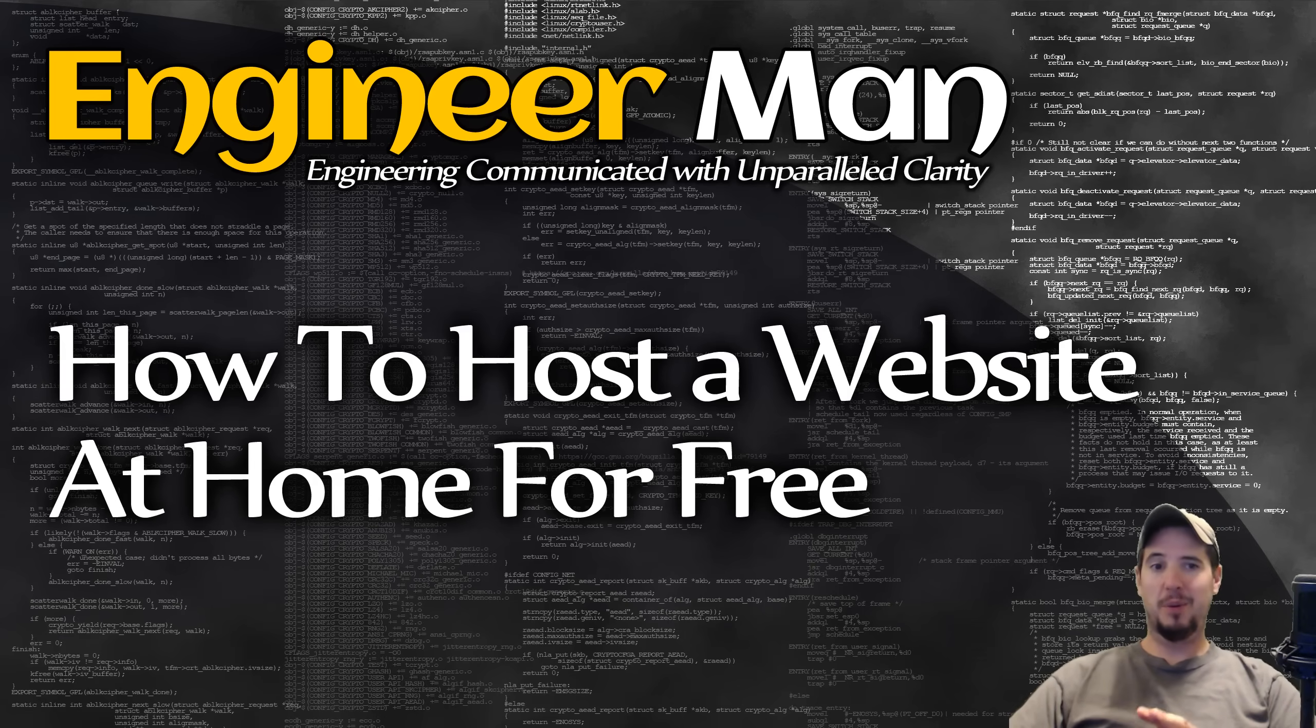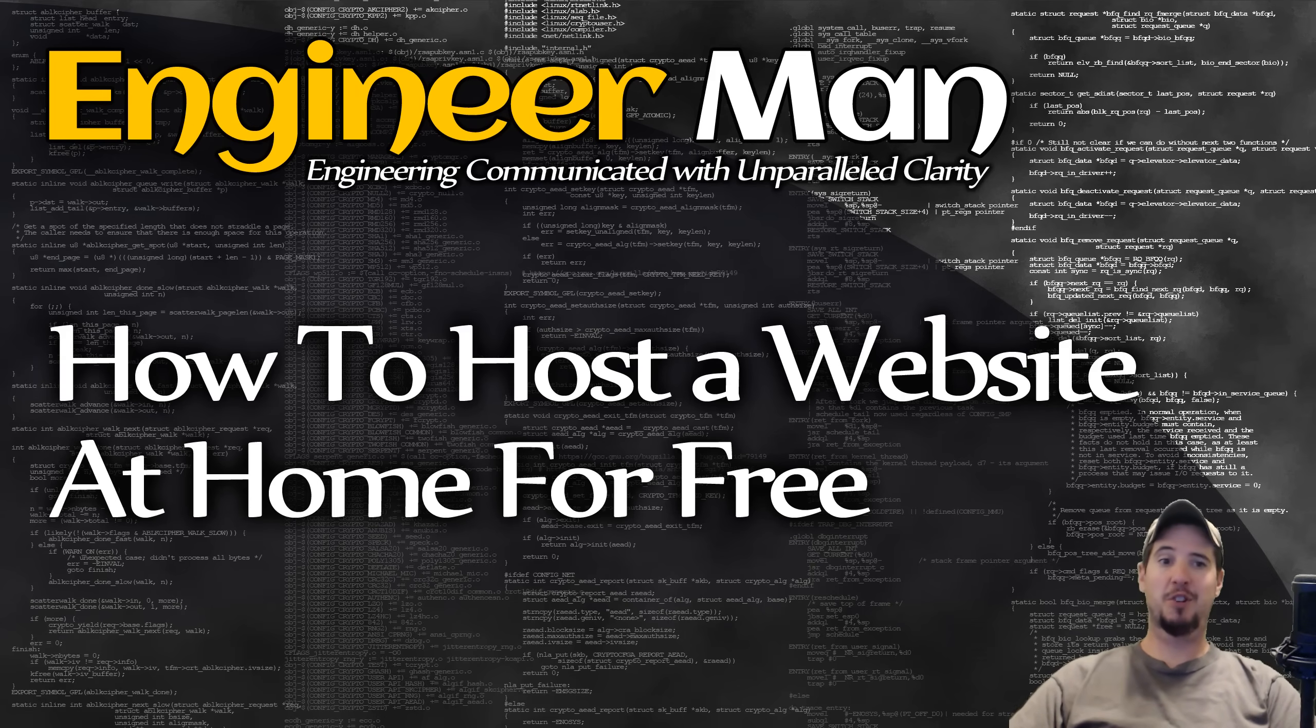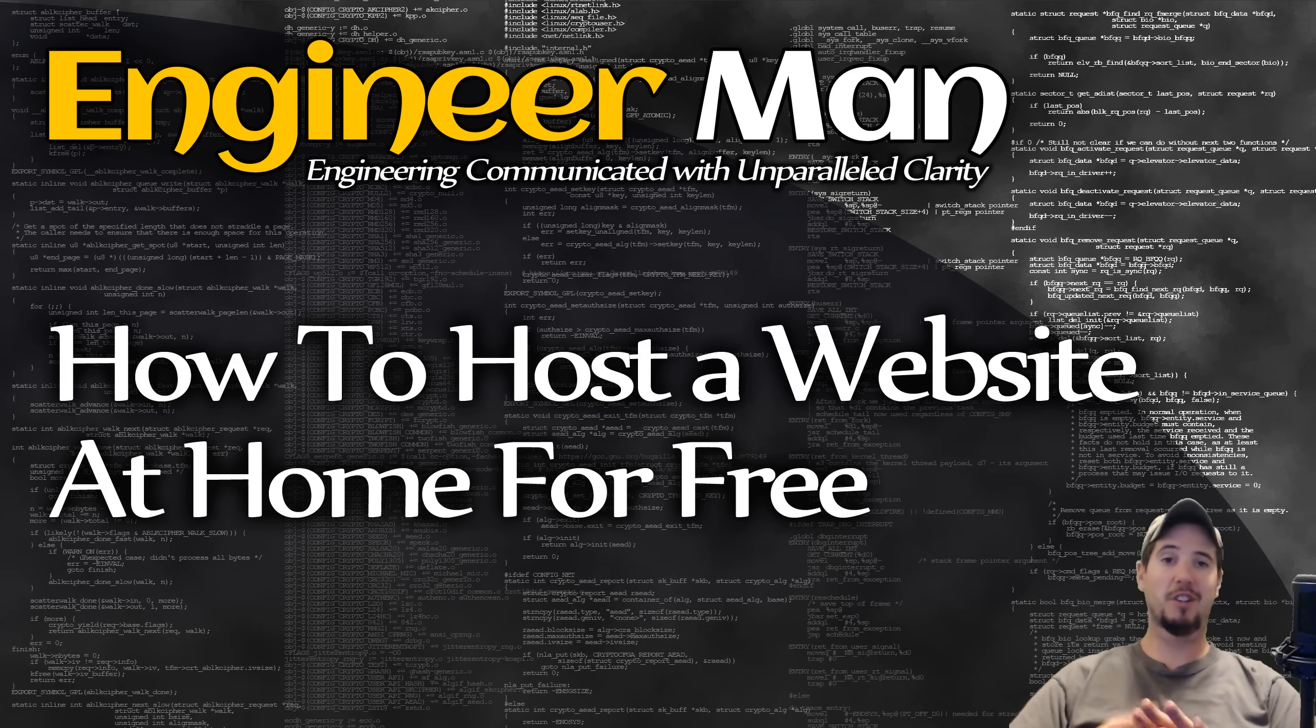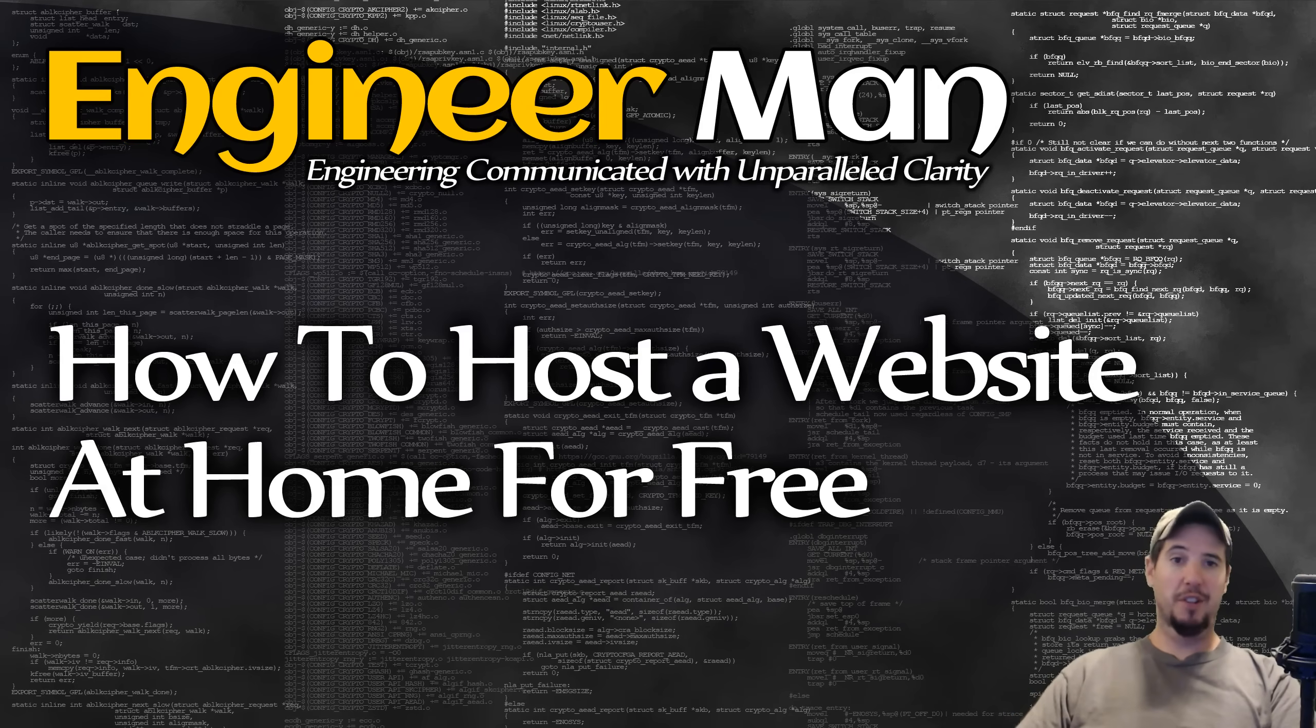Now, the one prerequisite to make this happen is you will need admin access to your router. You have to have that to make this work. This means that you need the name, the password, and you need to be able to log into it. But that's really all you need.